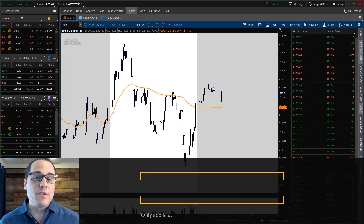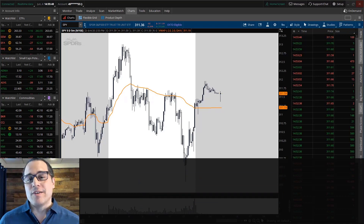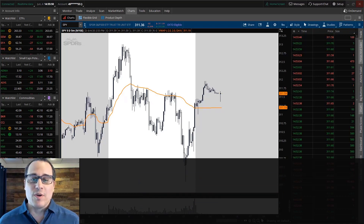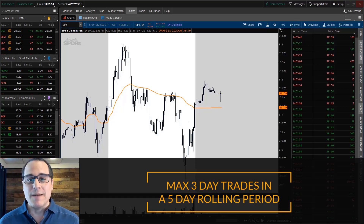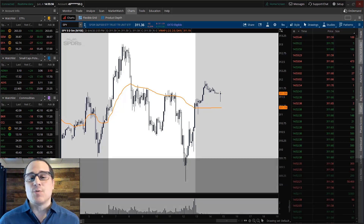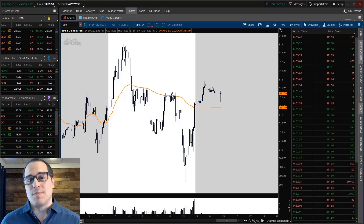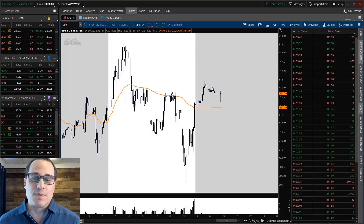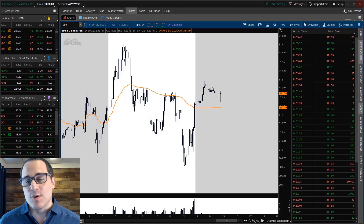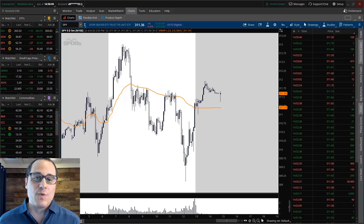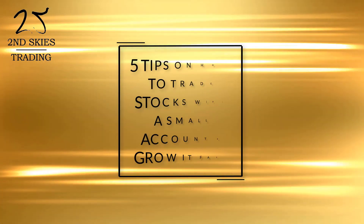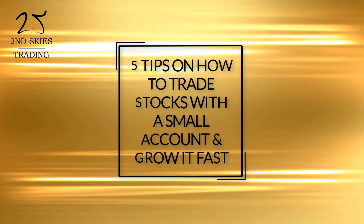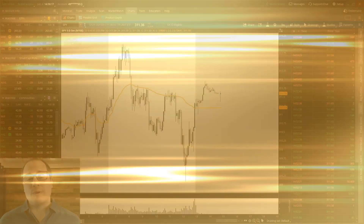For those of you that are not familiar with the PDT rule, that's the federal regulation that says if you're below $25,000, you can only make three day trades within a five day rolling period. So if you have an account size less than $25,000 and are subject to the PDT rule, then I'm talking about you in this video. If you wanna learn how to grow your account really fast, in one of the fastest ways possible trading stocks, then this video is for you.